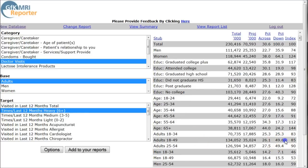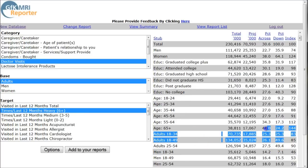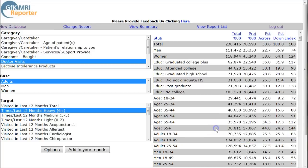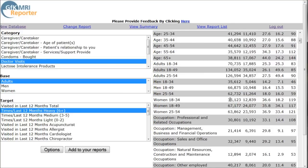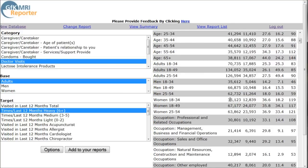We're probably going to be looking at typically your older population there. What you can do is basically take this information — which is at a national level — and combine it with what you know about your local market via census or other county profiles and things like that.